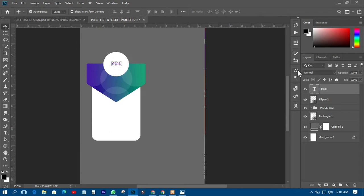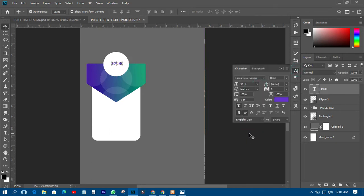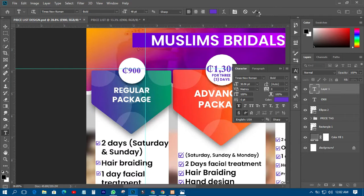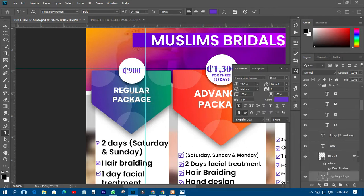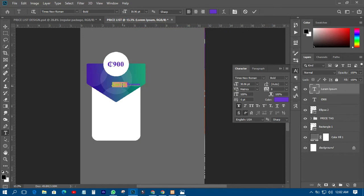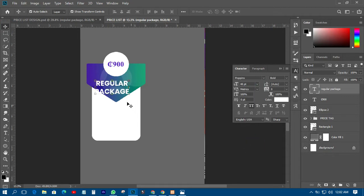I'll copy this one, increase the size, create the size like this. This is the regular package — that one is a regular package. So I'll just come and copy the regular package over here, paste it there, and then increase the leading to fit in like this.